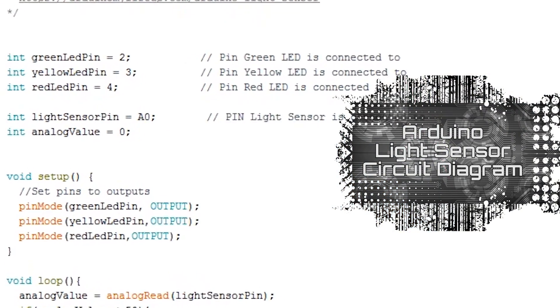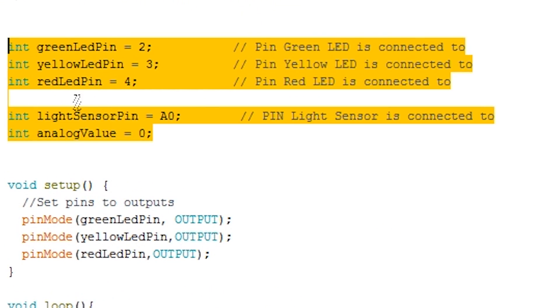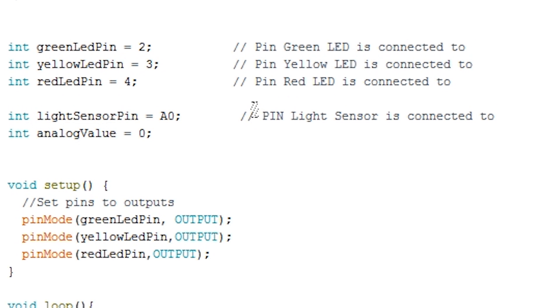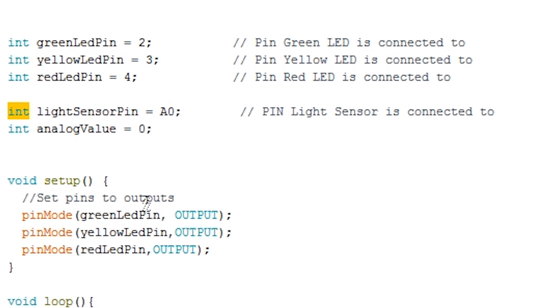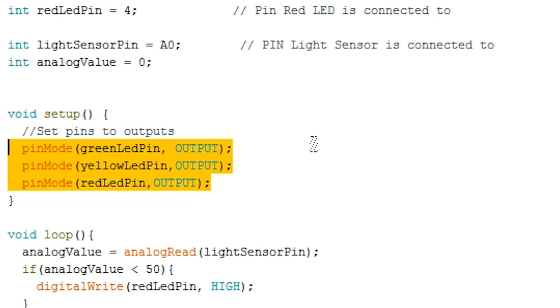Before we start anything we first need to set up all our variables. For this program we need 4 variables to store our pin numbers and 1 variable to store the value of the analog pin. These are all of type integer. Now set all the pins for the LEDs to act as outputs. You don't need to worry about setting up the analog pin.